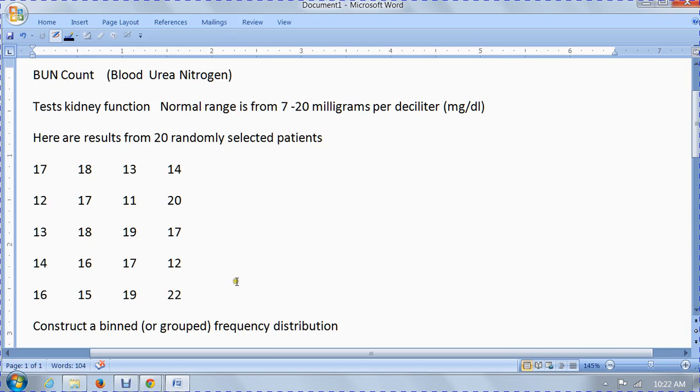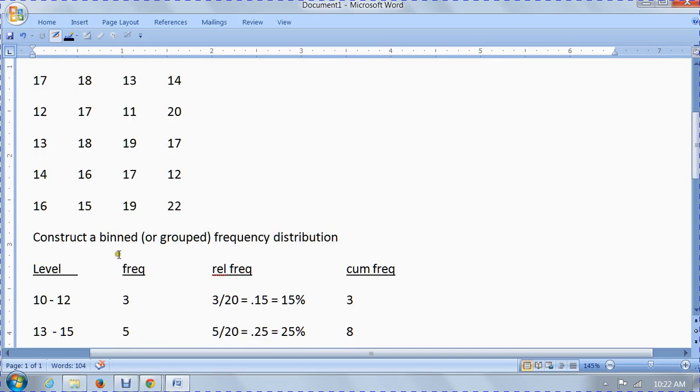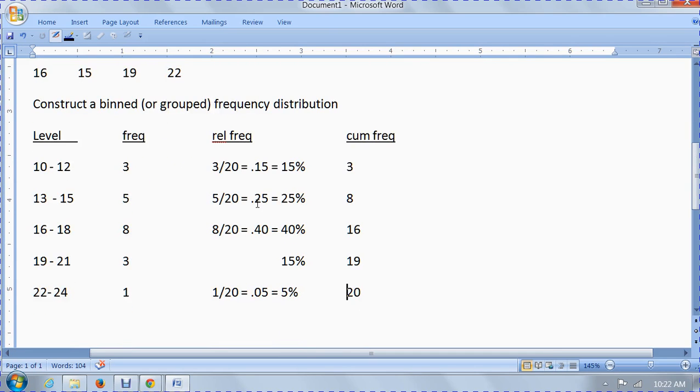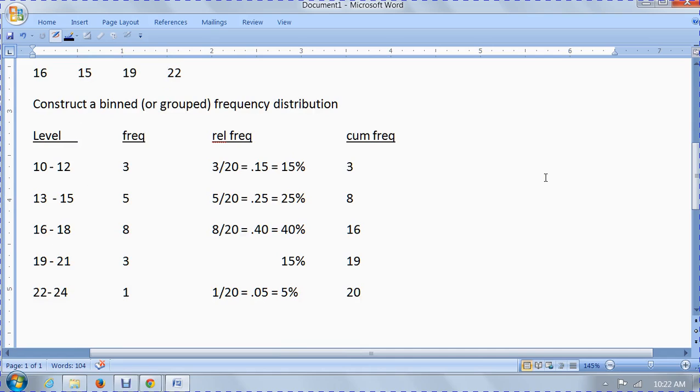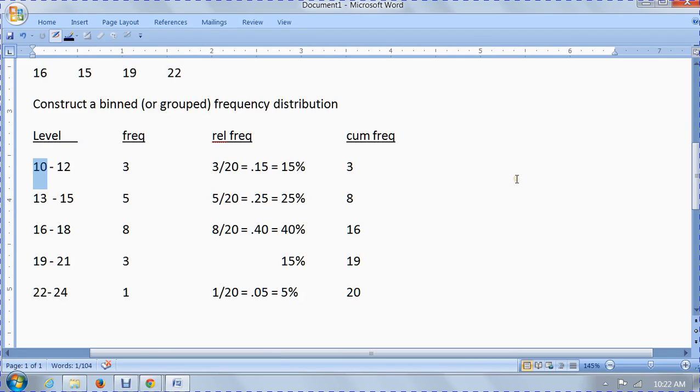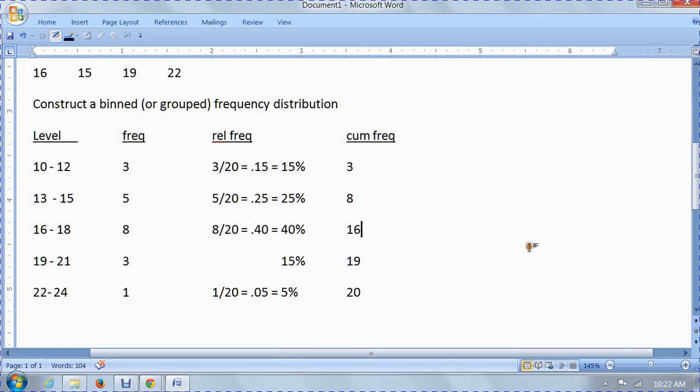The first thing we're going to do is group them. It's called binning or grouping. We're going to look at various levels of the BUN count. You have to start at a level lower than your lowest entry. Remember our lowest entry was 11, and we have to end at a level higher than our highest entry to make sure all data points have a place to be put. So let's start at 10 and go up to 12, then the next level would be from 13 to 15.